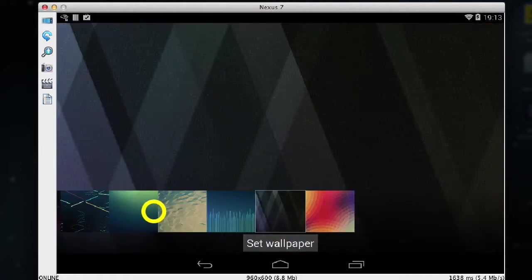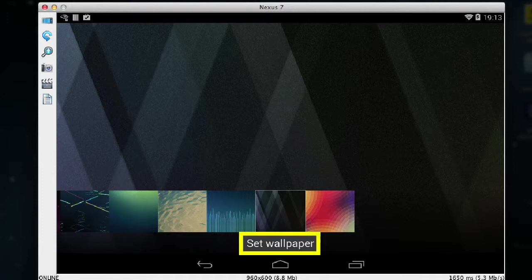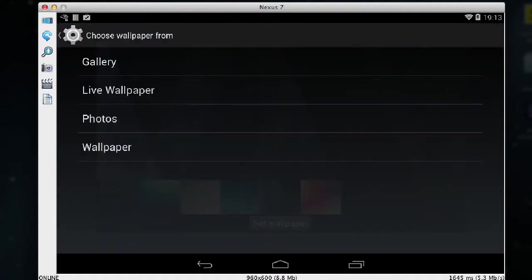So I'm going to choose this quite dark plain wallpaper. So I tap on set wallpaper, and now I can press on the home button.